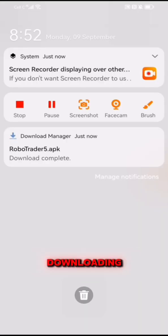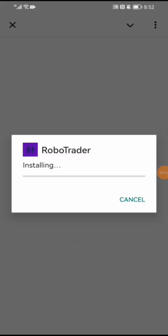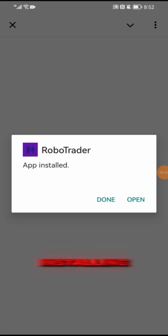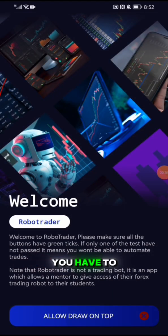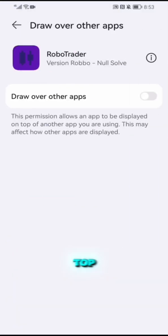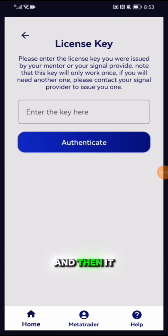It's done downloading. Let's click on it and say install. It's done installing — now we say open. After opening, as you can see at the bottom, you have to allow Draw on Top, and after allowing that I will say Add a New Bot.